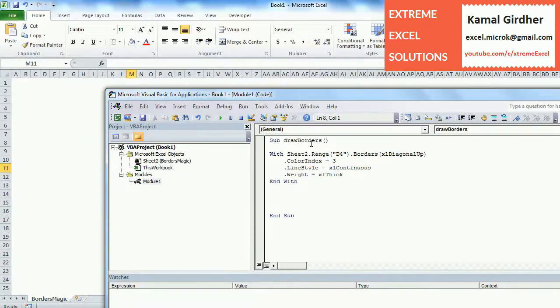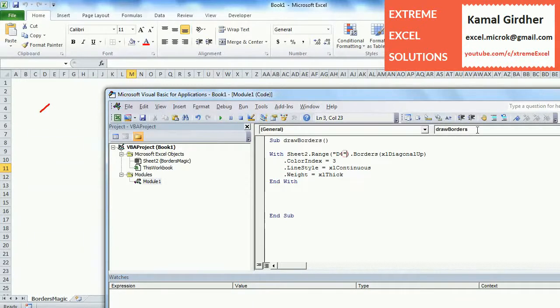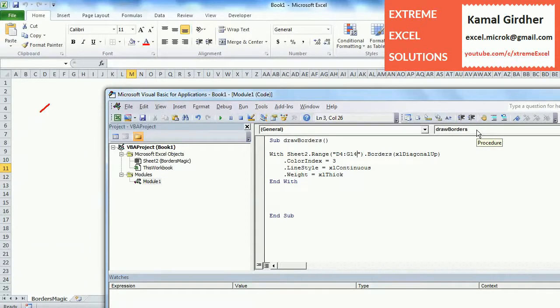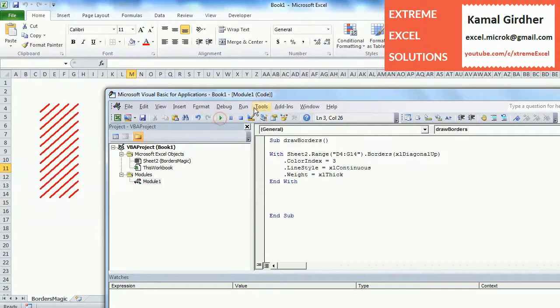Now we have applied this property to D4. If you want to change the range, you can use that entire range where you want to apply this and then this is gonna work on that range.